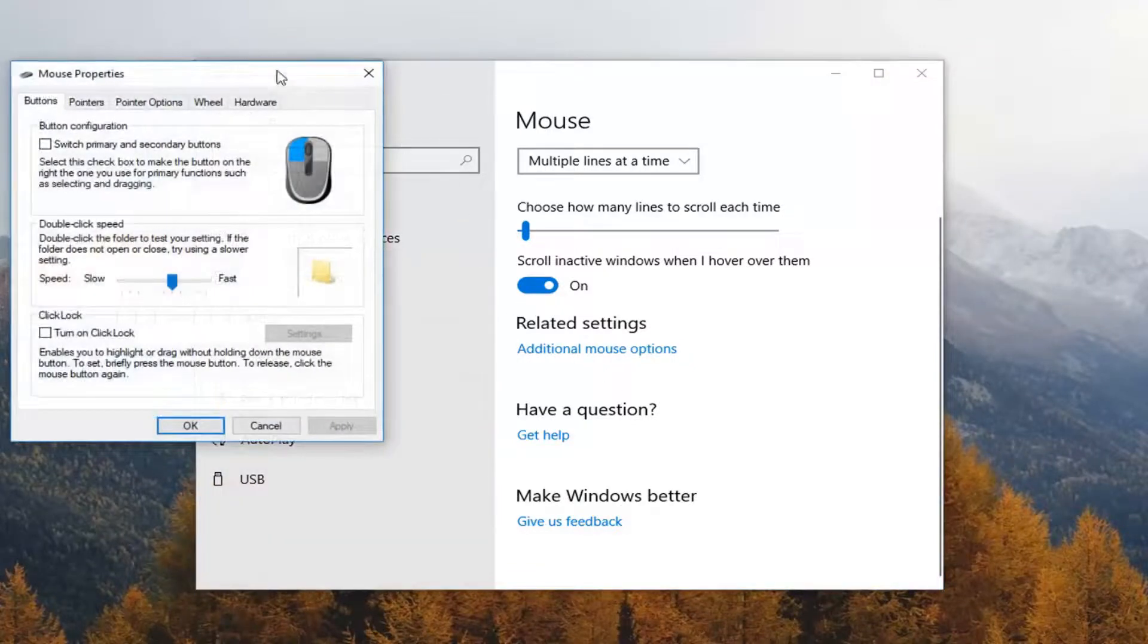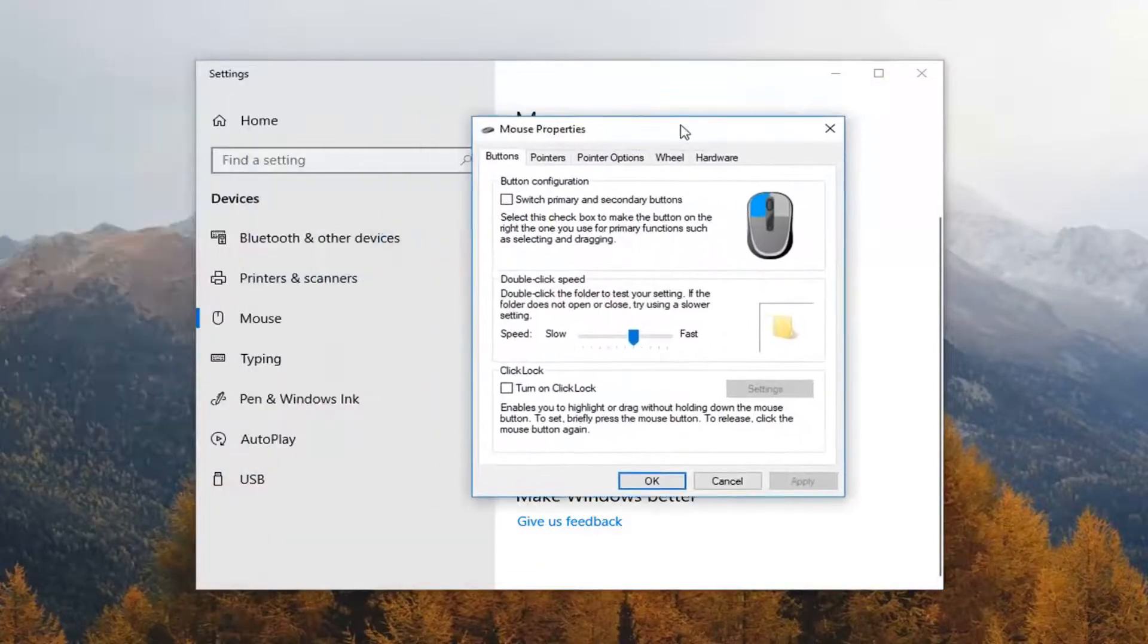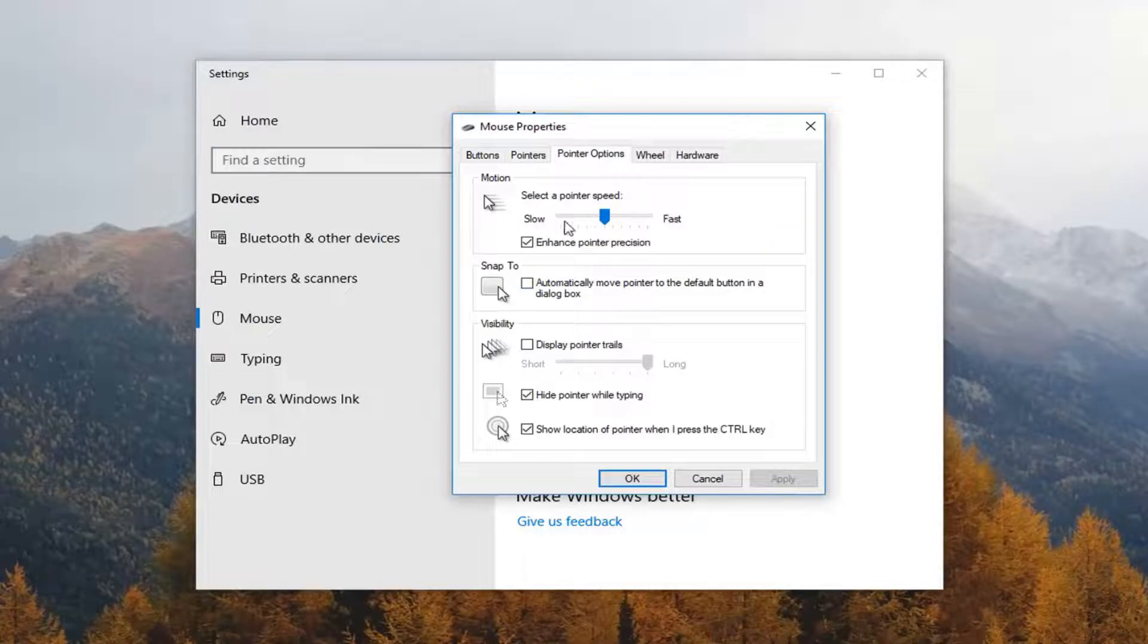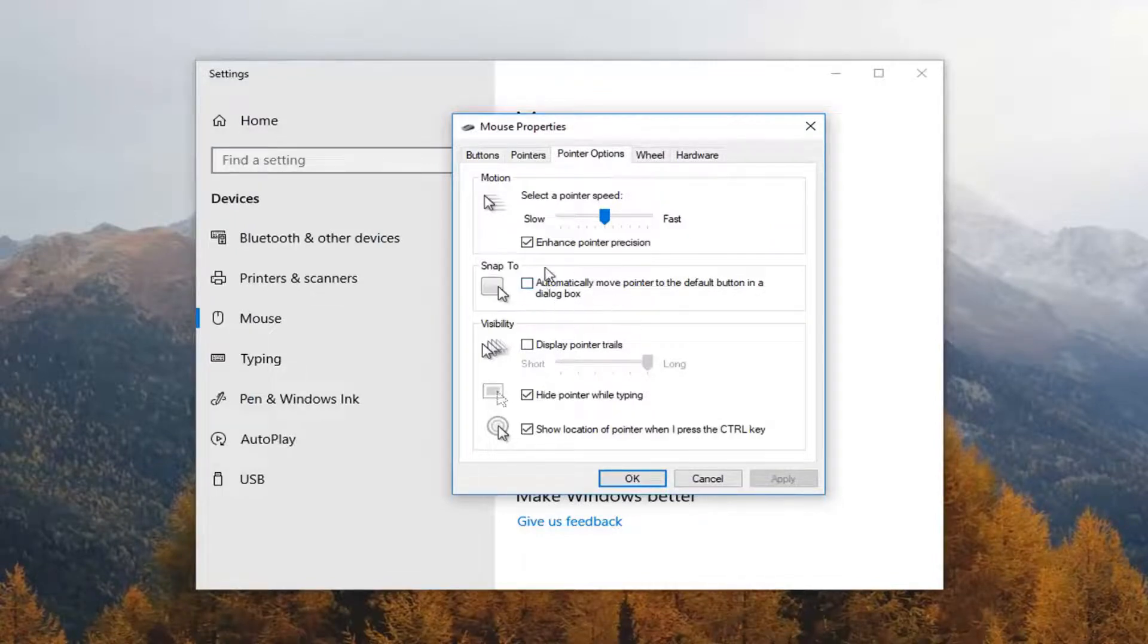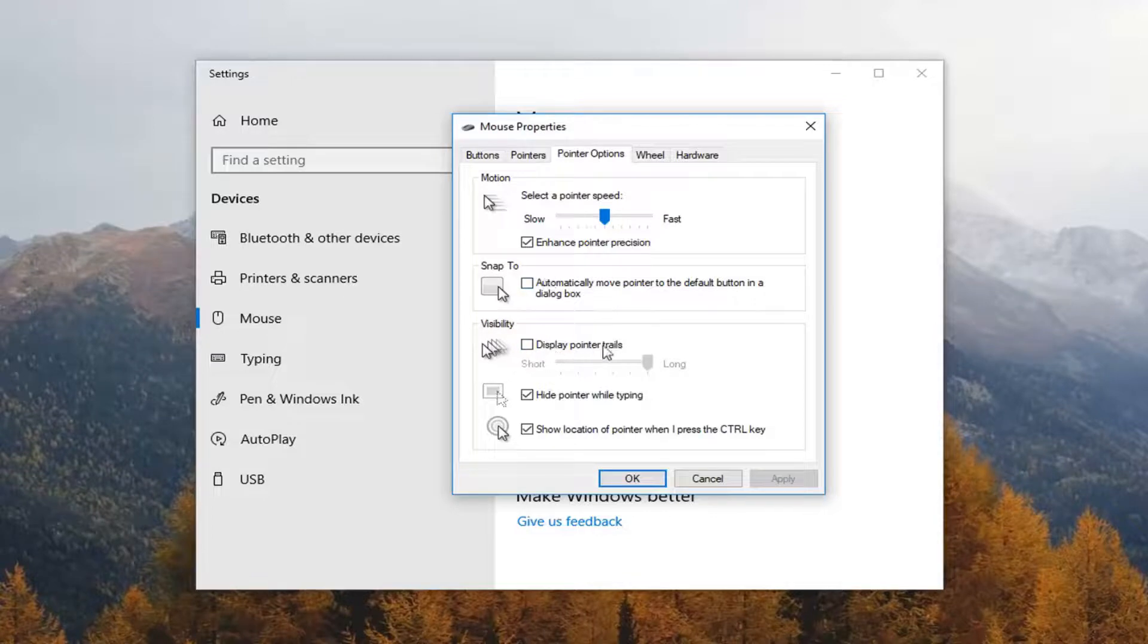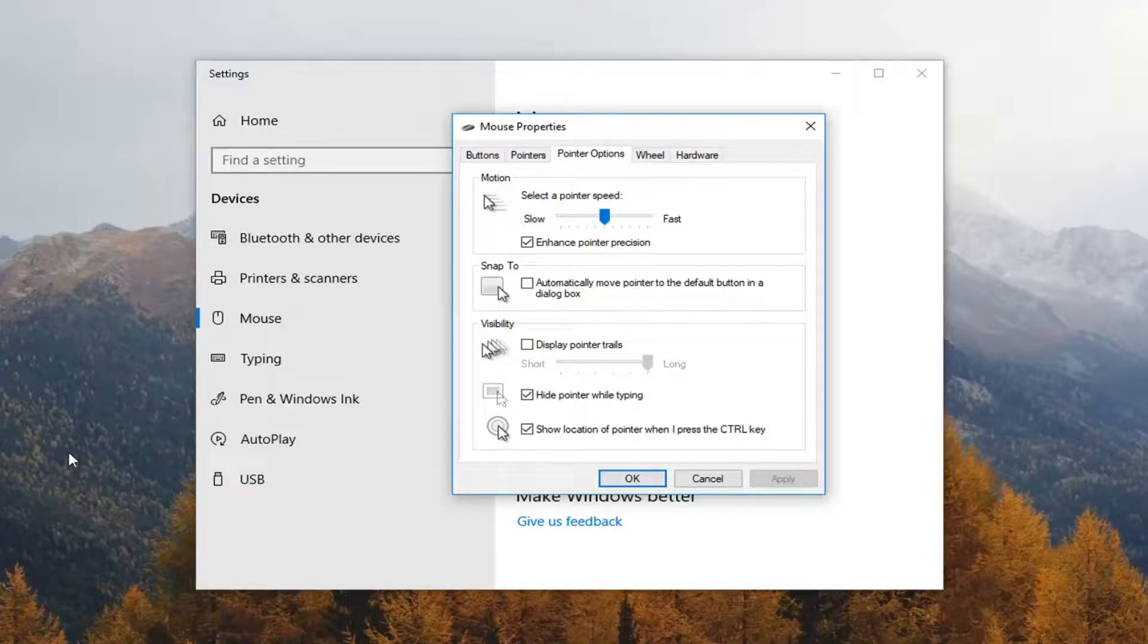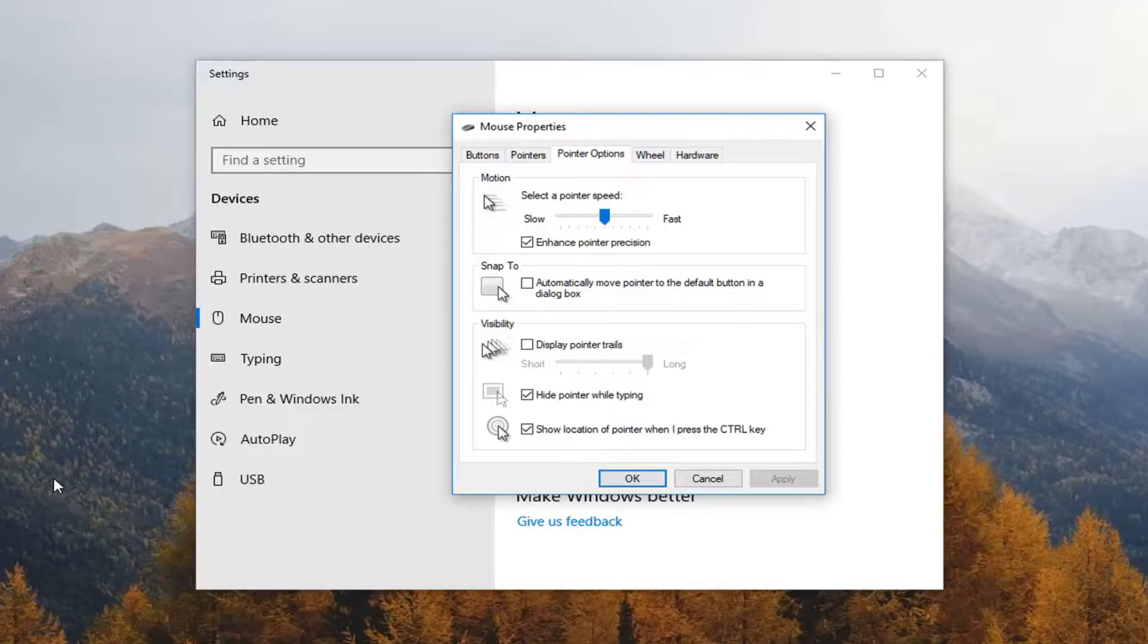There's also additional areas that we can tweak around with. So you could change your pointer speed as well as snap to, so if you select default button on the dialog box as well as pointer trails. I don't really want to get too much into that. But this is just a quick way to locate your cursor just by tapping the control key quickly on your keyboard.